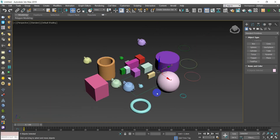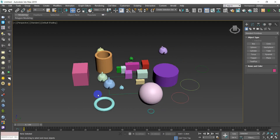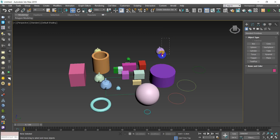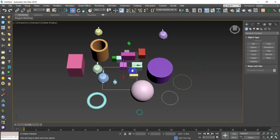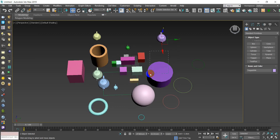To subtract from your selection, hold Alt and click an object to deselect it. To select multiple objects at once using a window, click and hold the left mouse button and drag. If you drag to the left, a dashed selection window appears — this is a crossing selection.